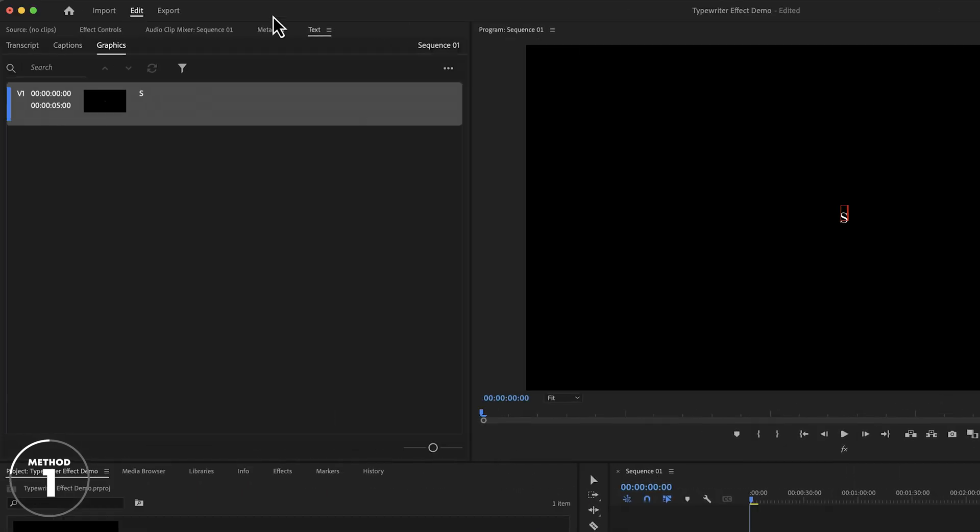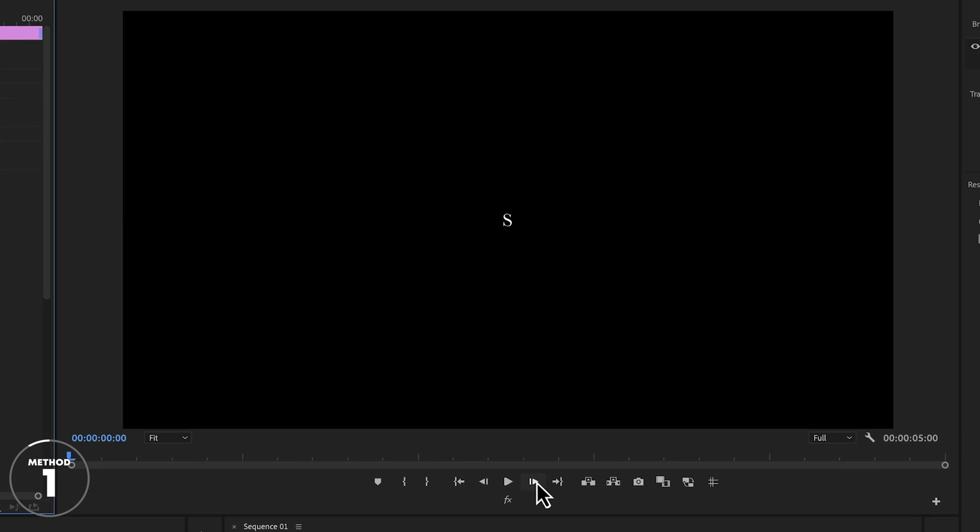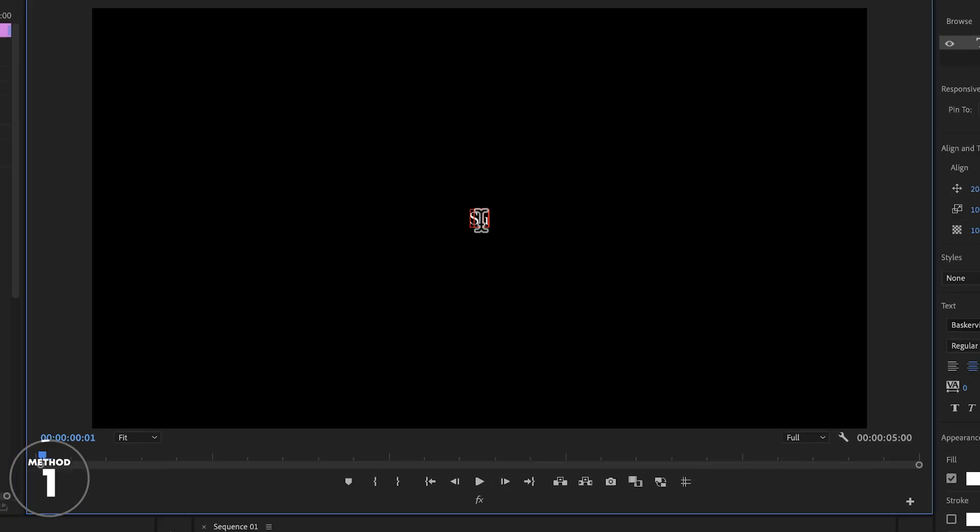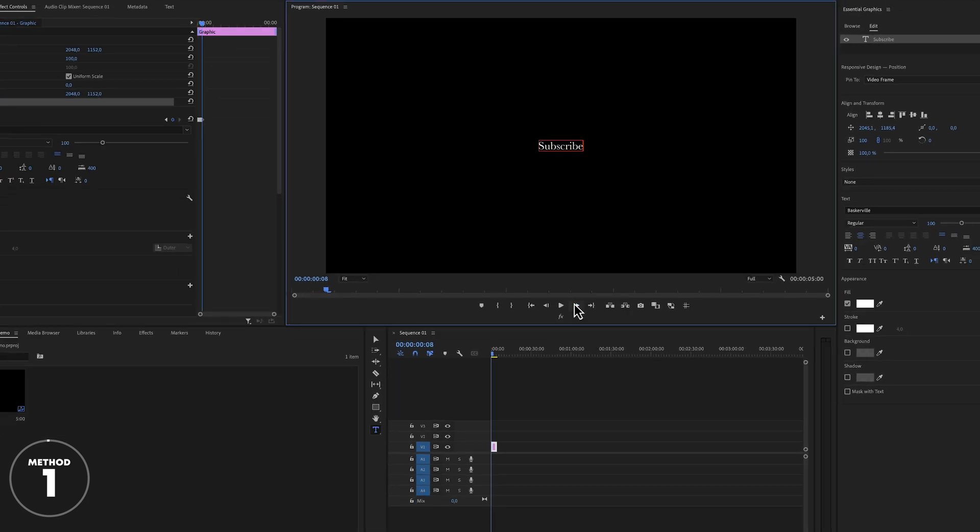In the effect controls panel, click on the stopwatch in front of source text. Then move one frame forward and add the next letter. Repeat this as many times until you have completed the word or sentence that you want to write.